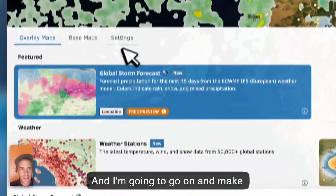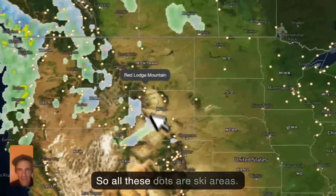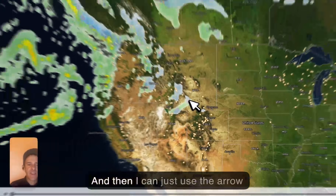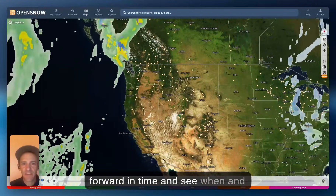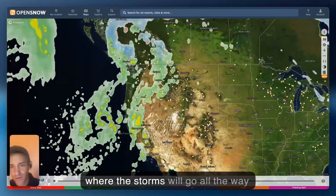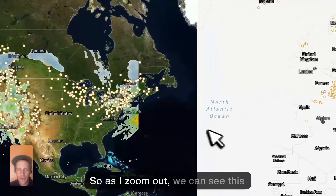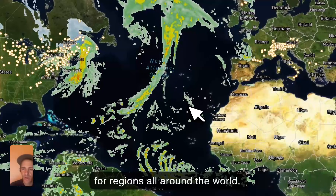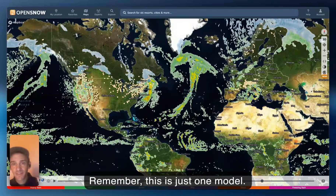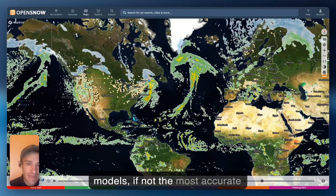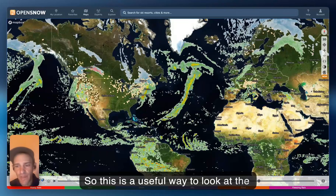I can use the arrow keys or the mouse and go forward in time to see when and where the storms will go, all the way out 15 days. This works globally, so as I zoom out we can see this for regions all around the world. This is just one model — one of the more accurate, if not the most accurate model — the European model. So this is a useful way to look at the weather.